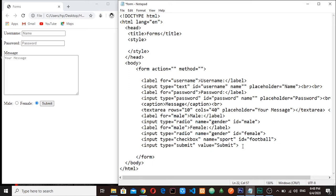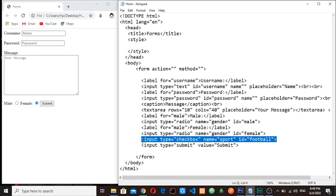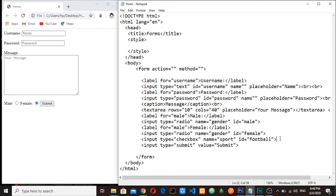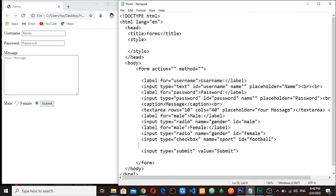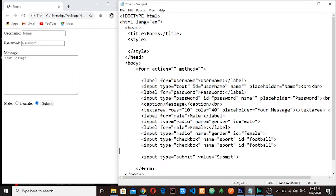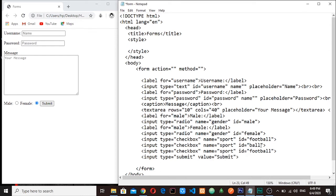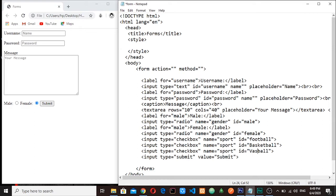Okay, and then let me duplicate this. And then here I will say basketball. Finally here let me say is it baseball, something like that. Yeah, the value here is the same.